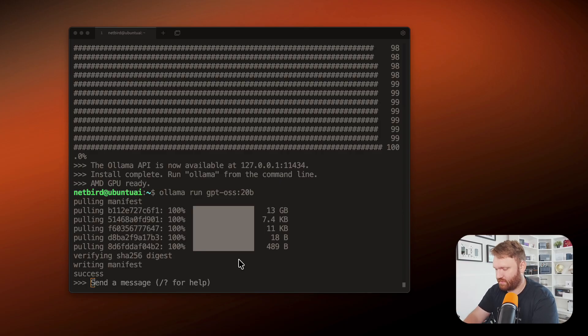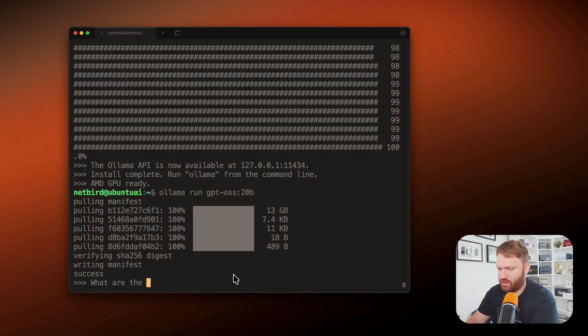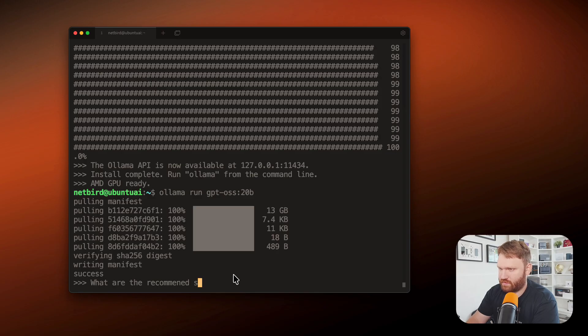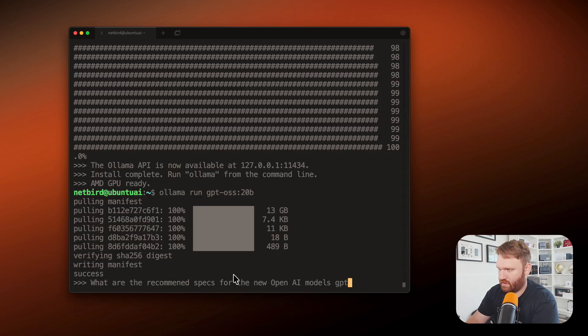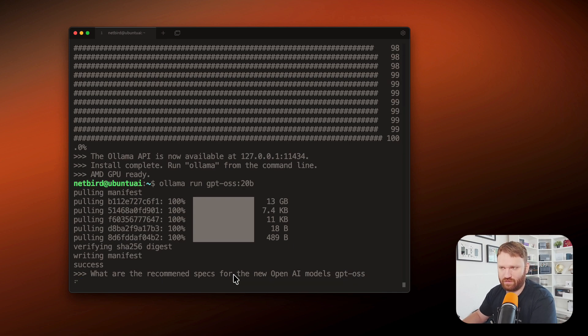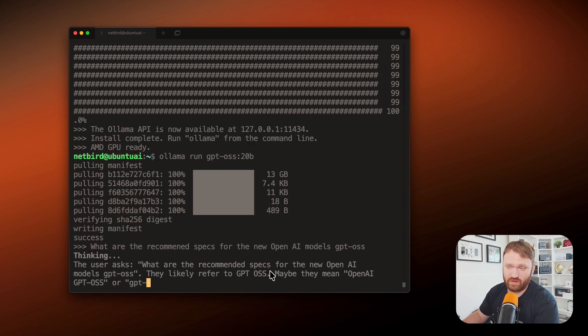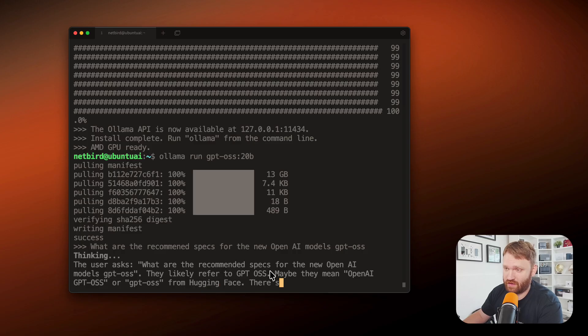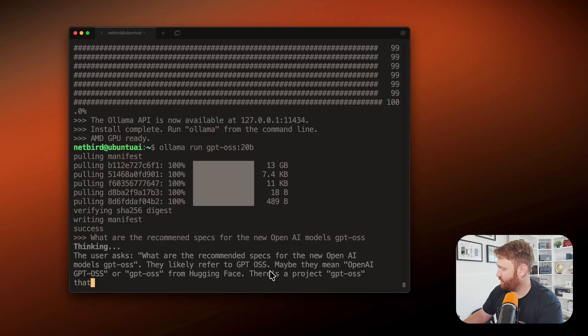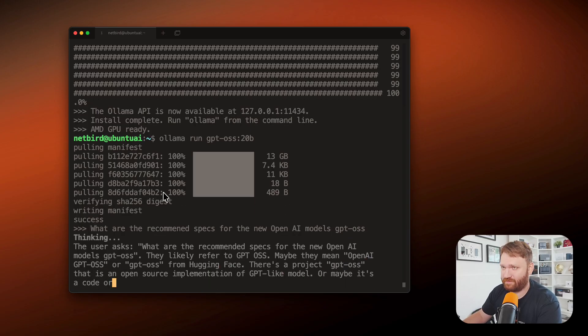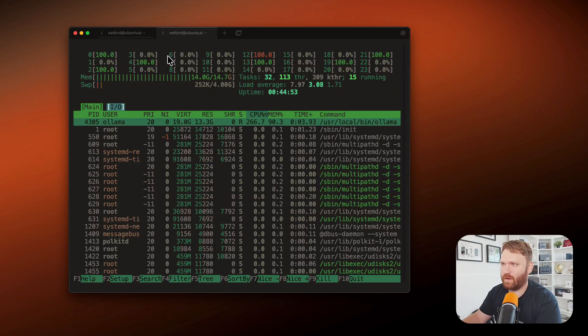I could ask it something such as, what are the recommended specs for the new OpenAI models? Be a little more specific. Hit enter and we'll see how quickly it responds. So we do get the thinking prompt, which is cool. That was very similar to Deep Seek. I hear it cooking. It's firing up. Look at all of that.